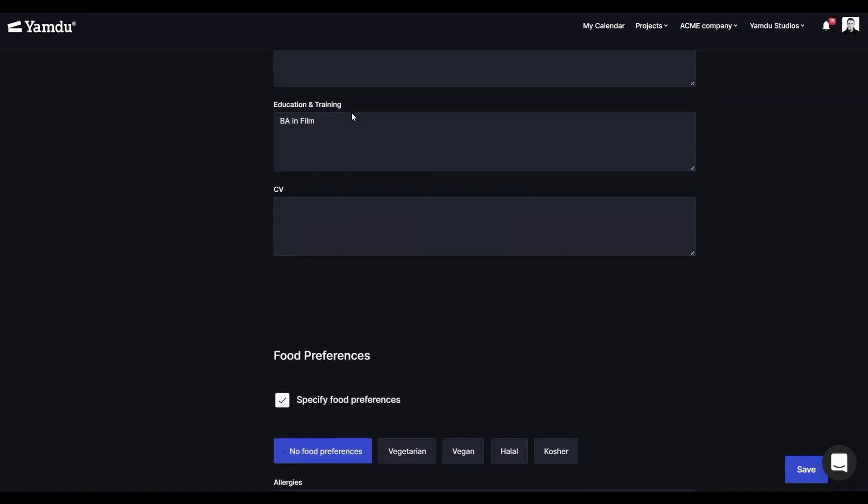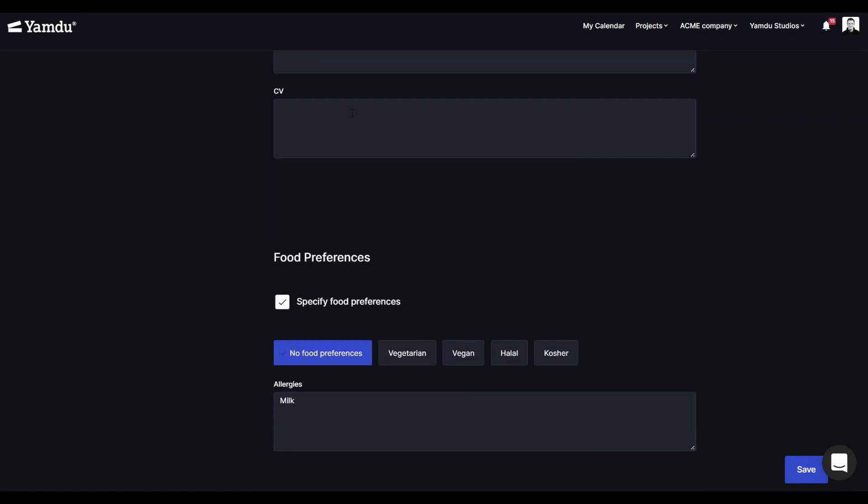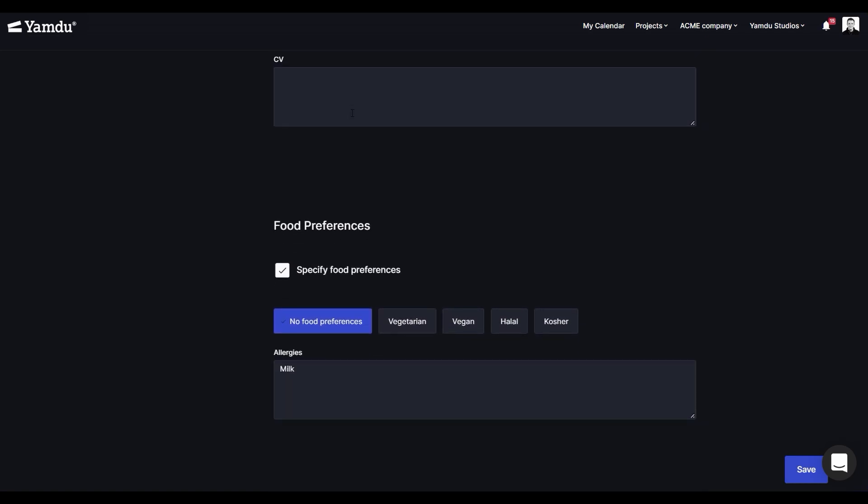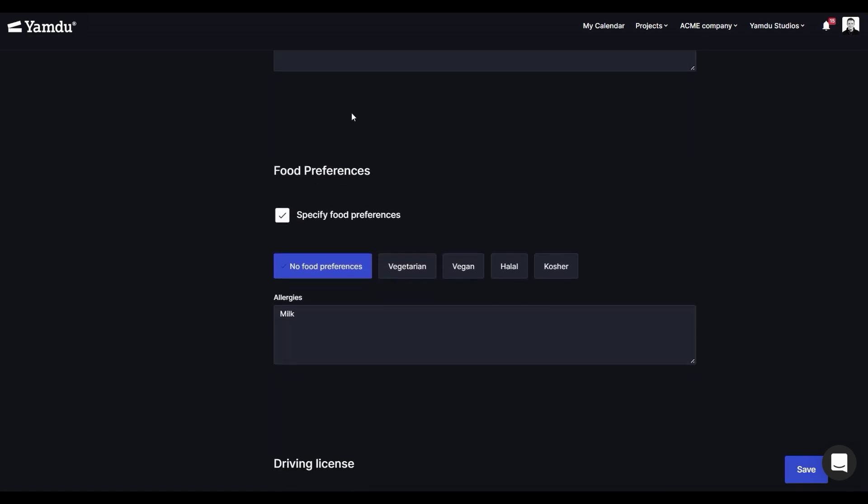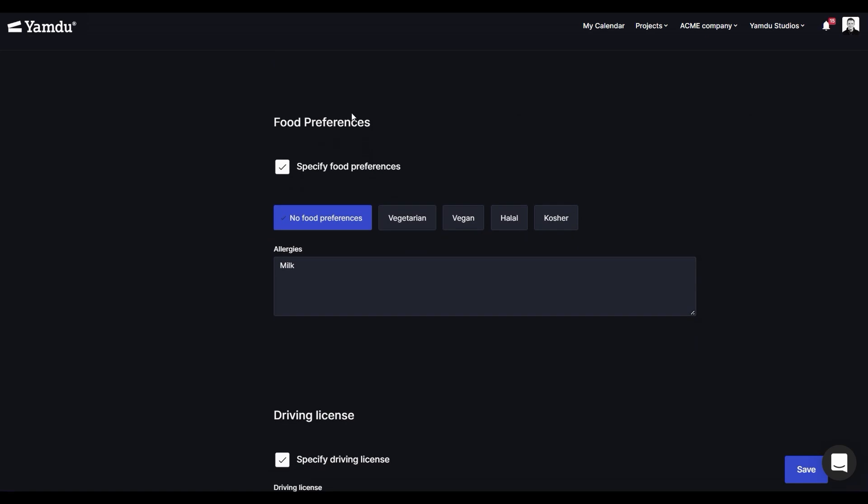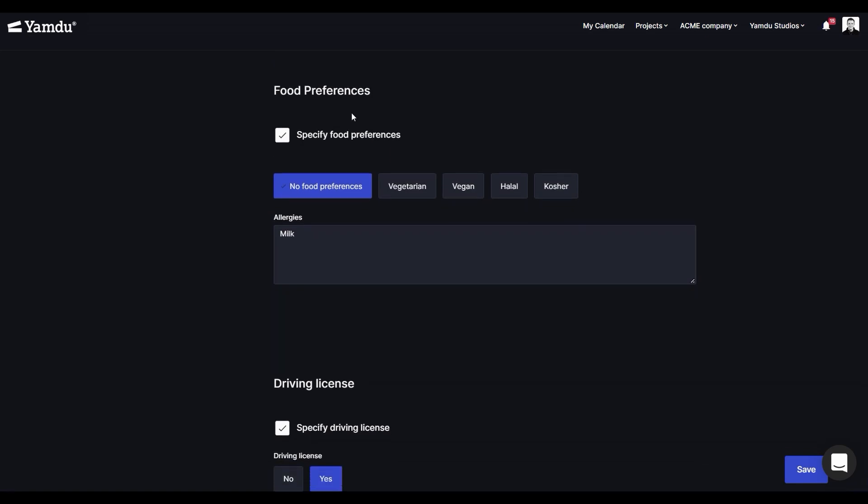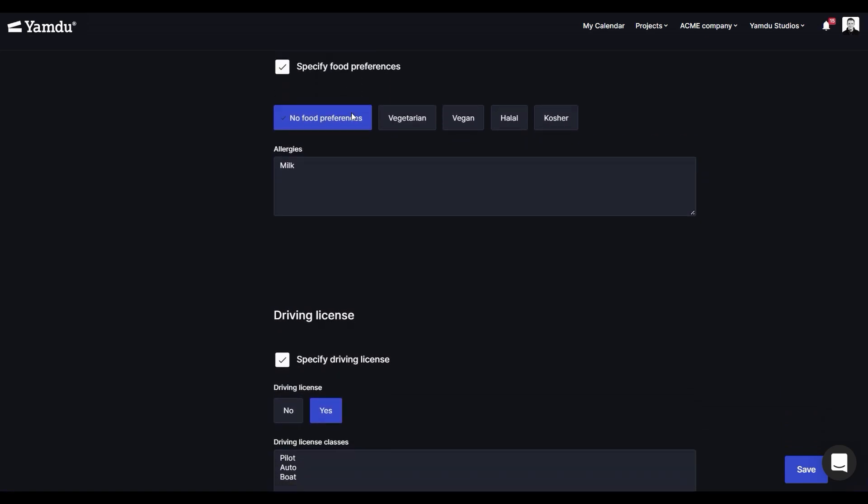Also, you can specify your food preferences for catering purposes. If you have any allergies, that'll be important to include in the text box.